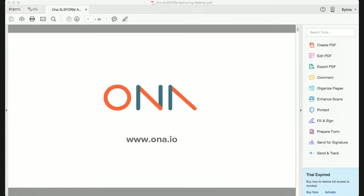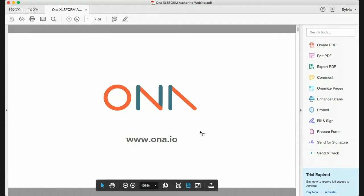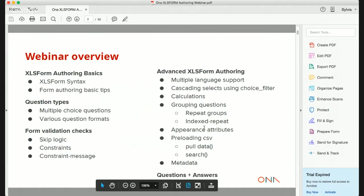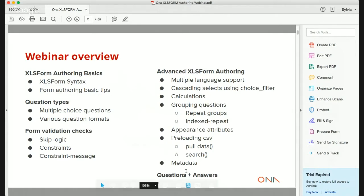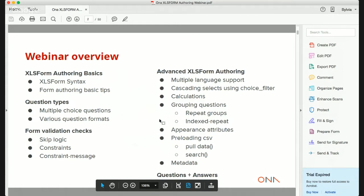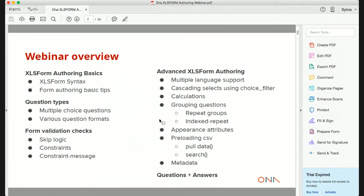I'm going to give you a brief overview of what we are going to cover. First, we'll cover XLS form authoring basics, including the XLS form syntax, basic authoring tips, question types, and the various question formats supported in XLS forms. We'll also look at validation checks, things like skip logic and constraints, and how to tailor constraint messages to be helpful to your enumerators.